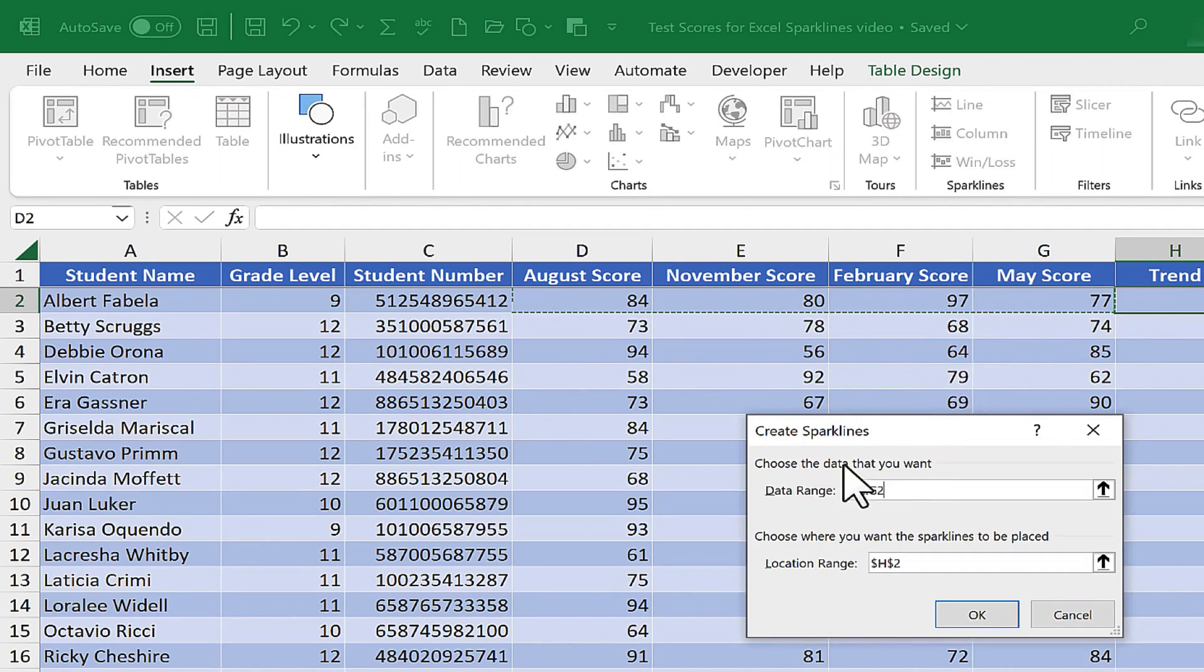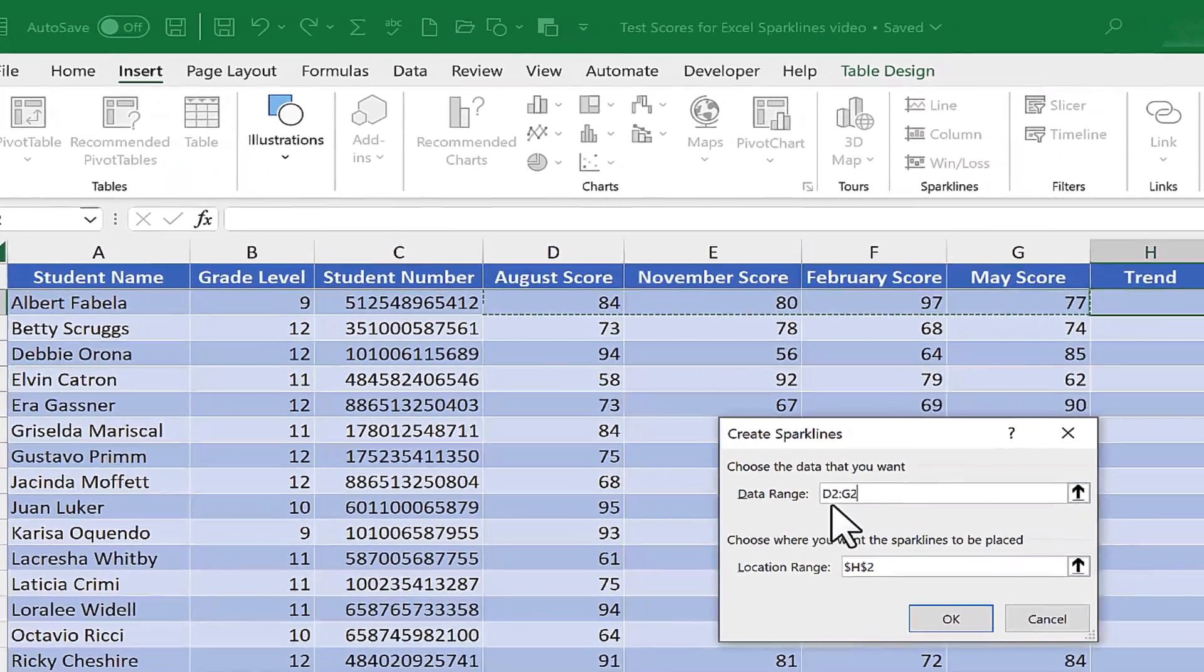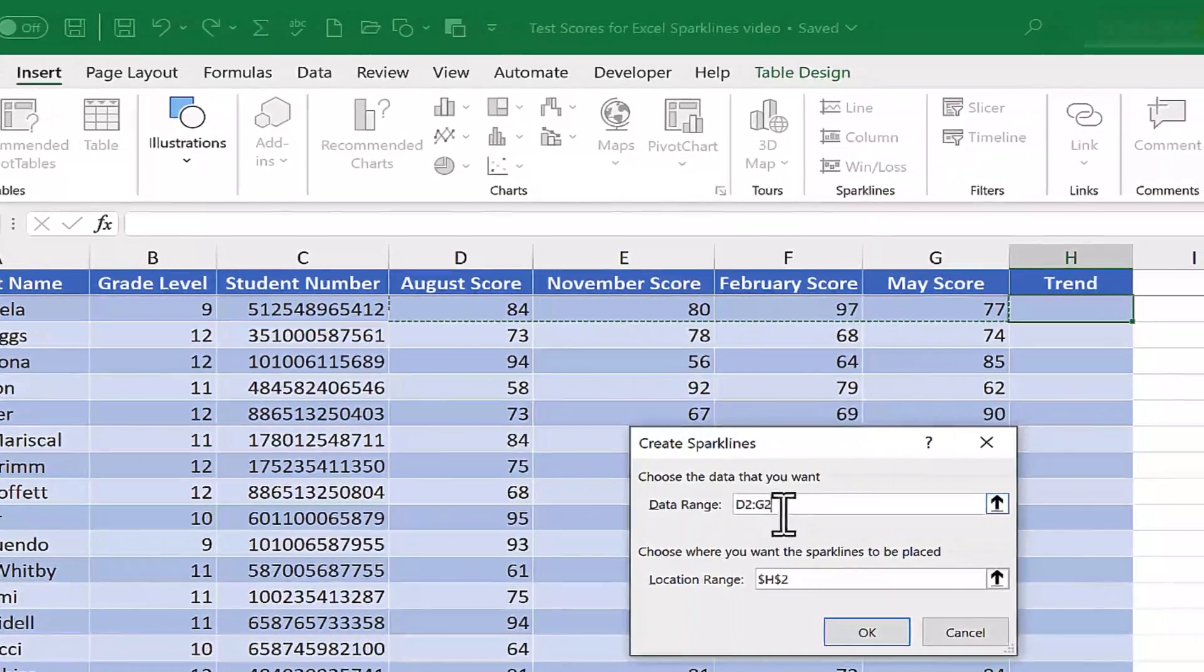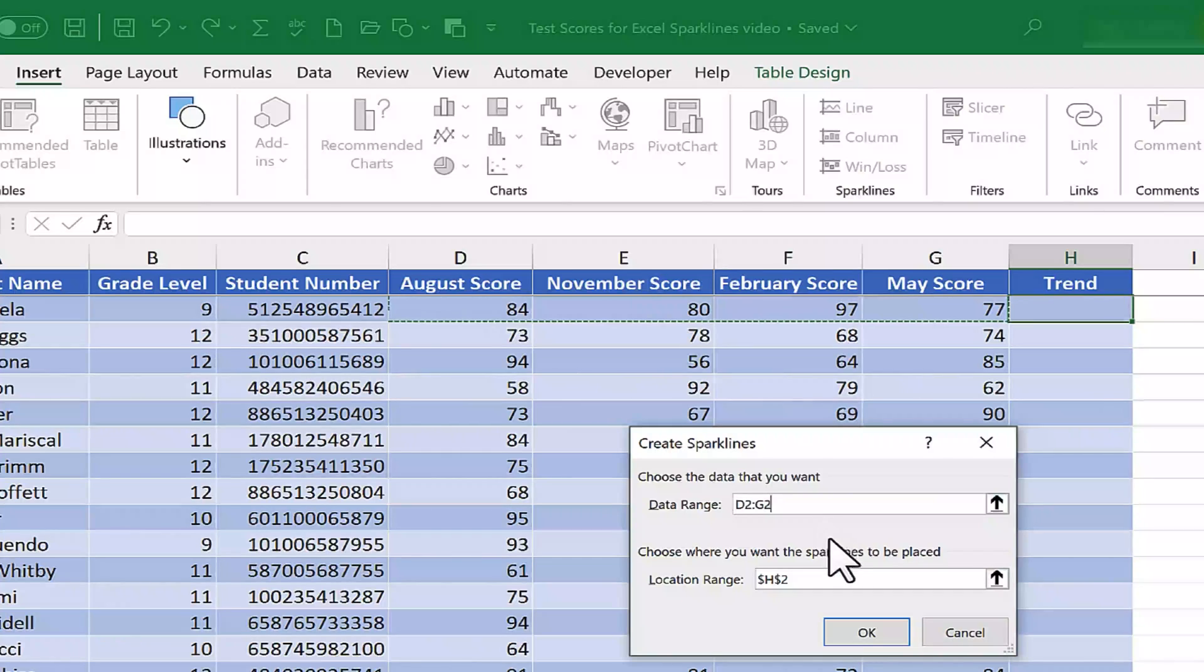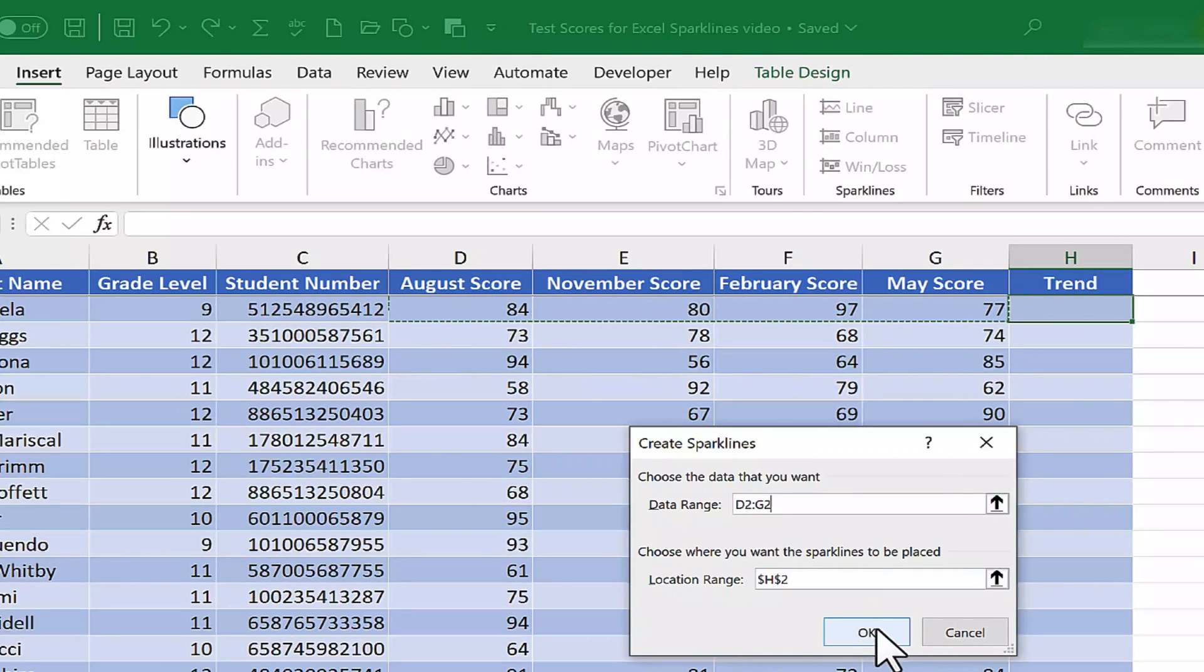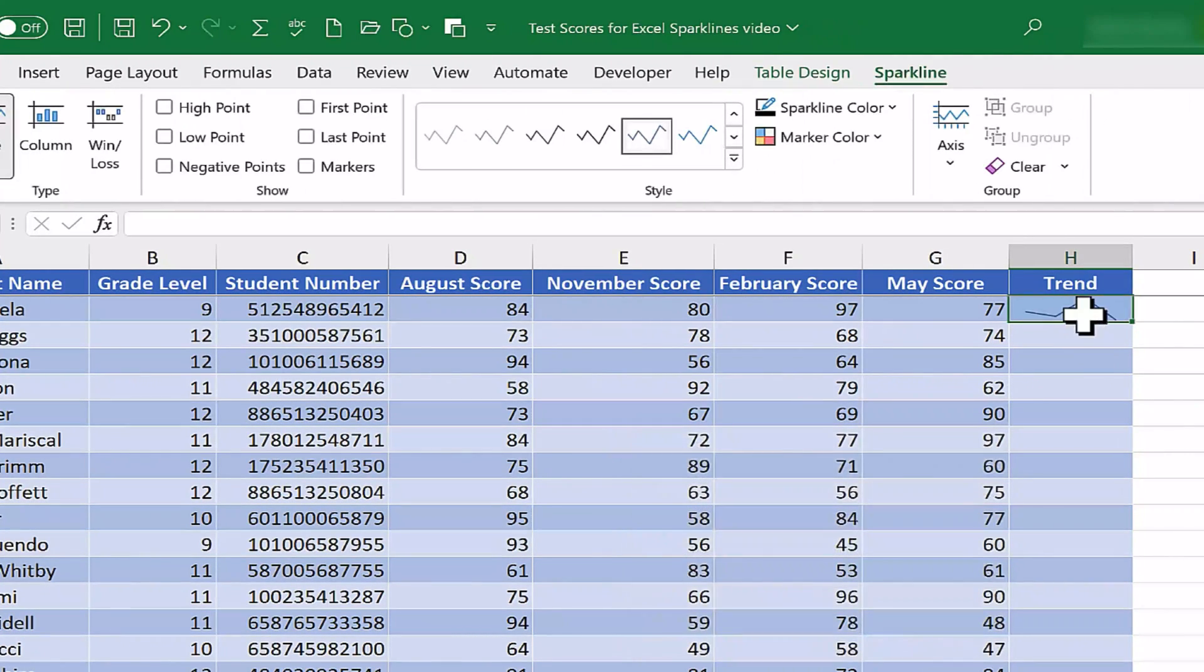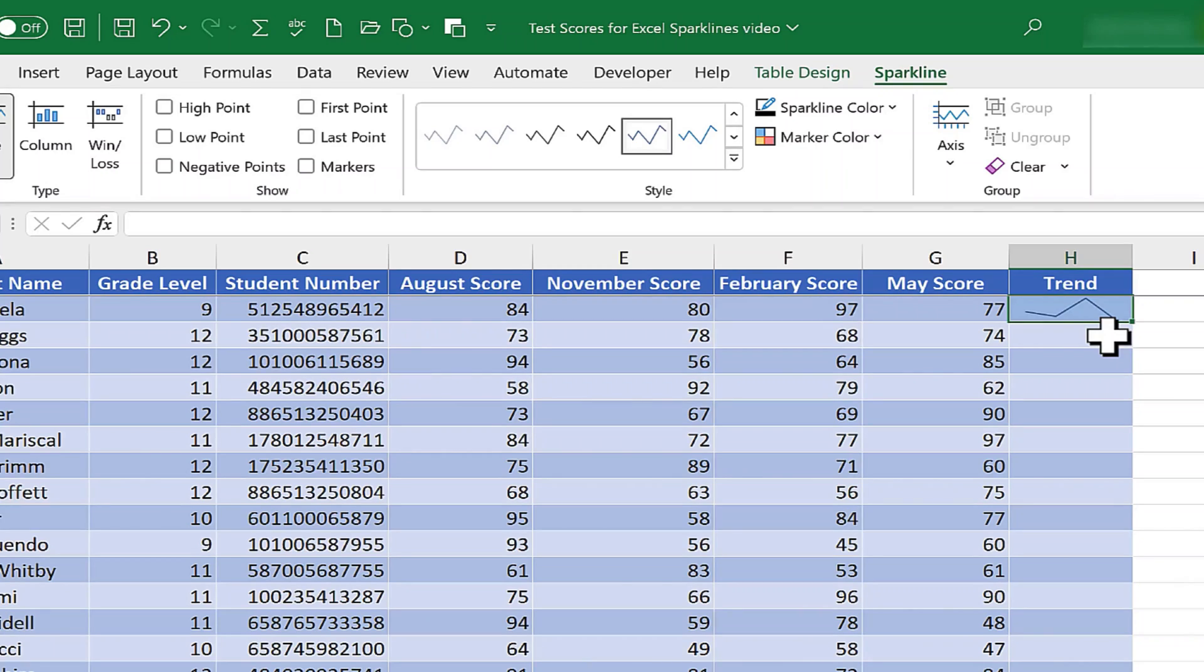You can see that this dialog box updates showing D2 through G2. That looks good. I'll go ahead and click OK. And look at that, I get a beautiful trendline right inside of H2.